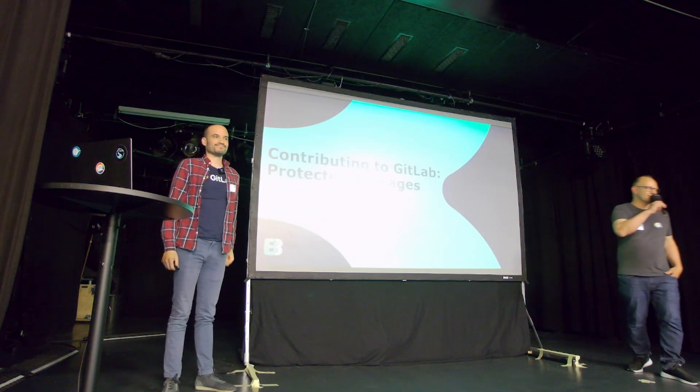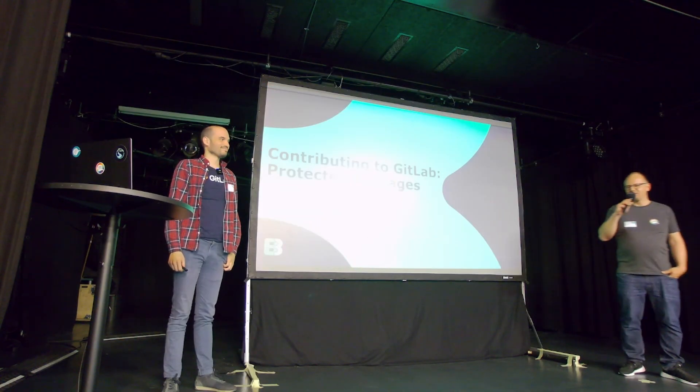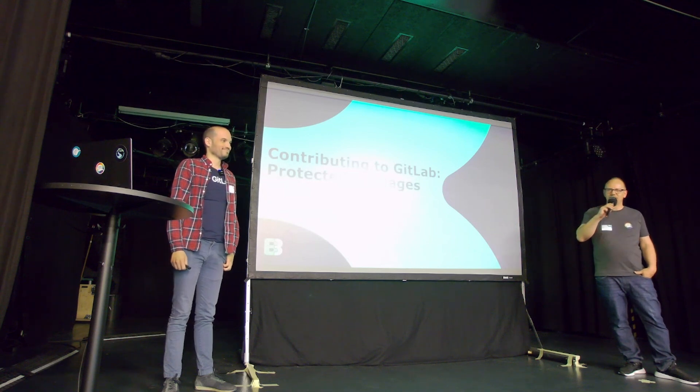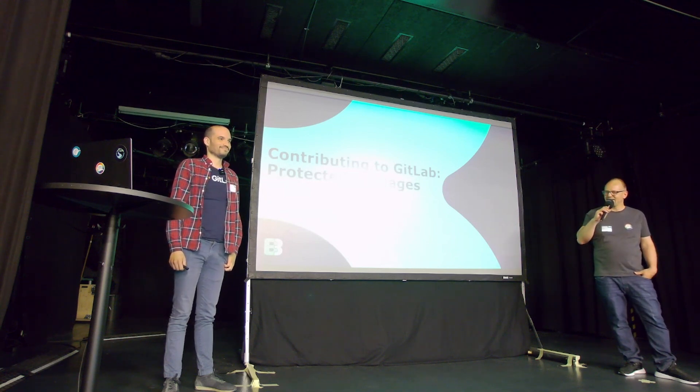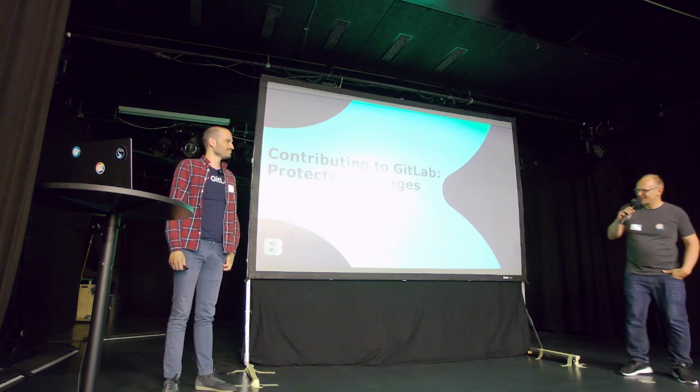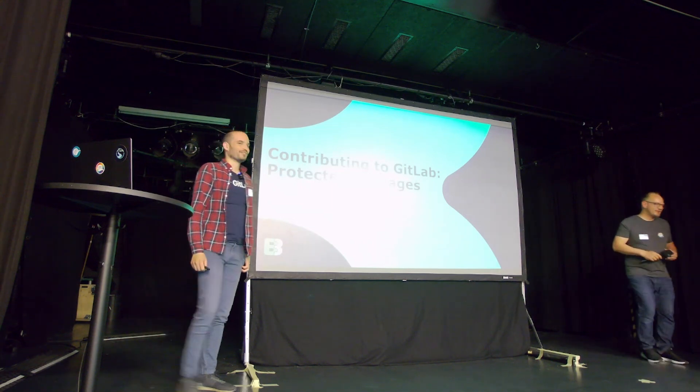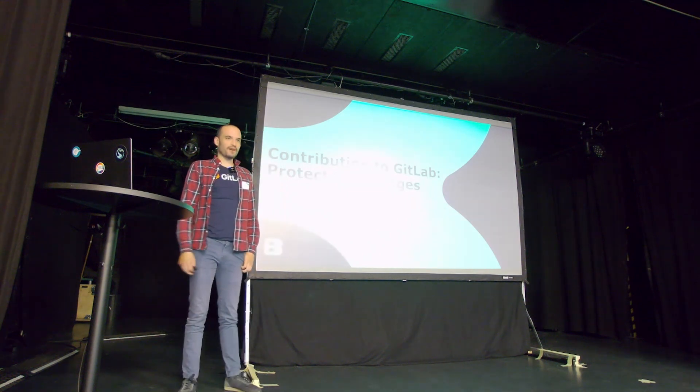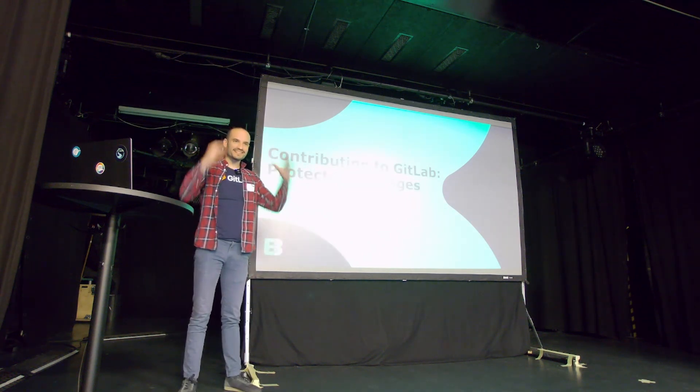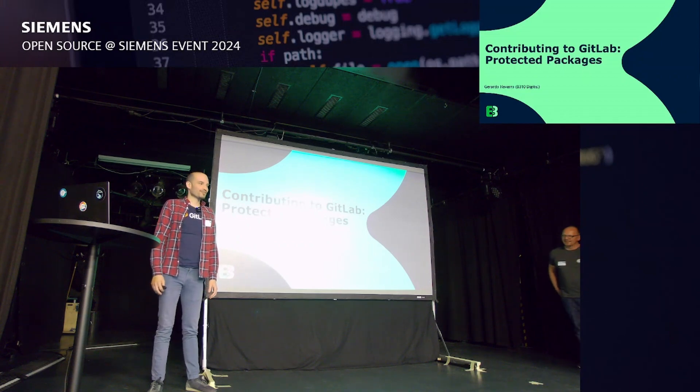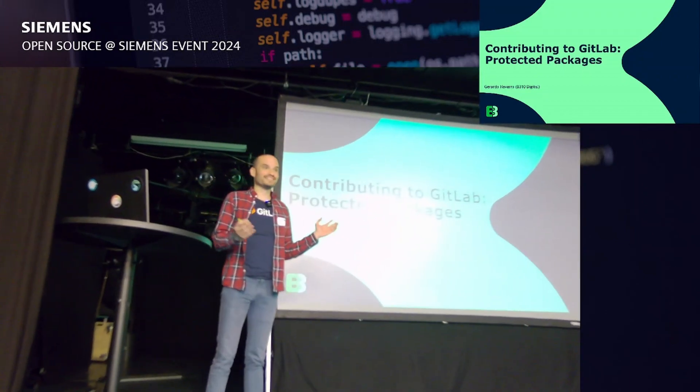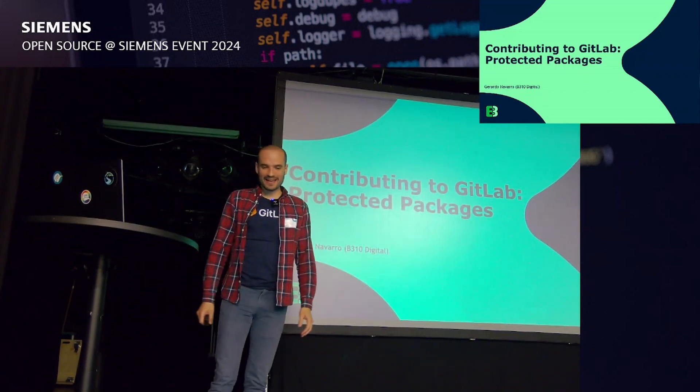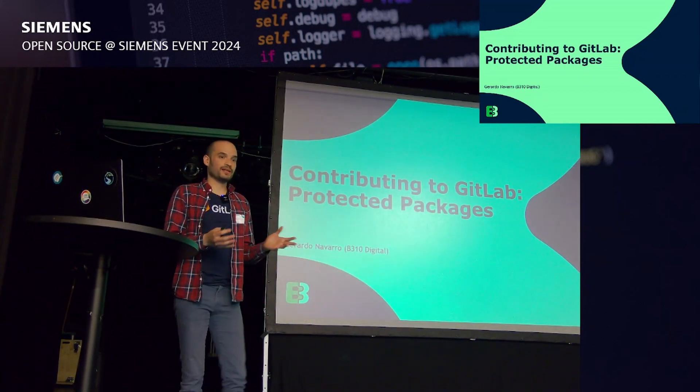Welcome to the last presentation today. Happy to have Gerardo here. He's contributing on behalf of Siemens to GitLab, explaining the story about protected packages. Thank you, Gerardo. Thank you, Roger. Thank you, everybody. So after two days of open source at Siemens, my head is really full with a lot of new impressions. I might have forgotten all my slides and all the things I wanted to present. But anyway, let's do this. I have a confession to make in the beginning.